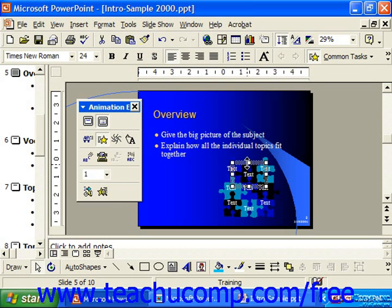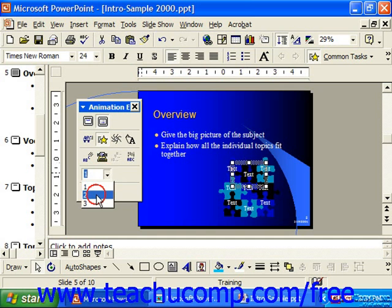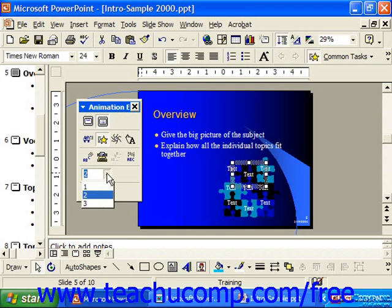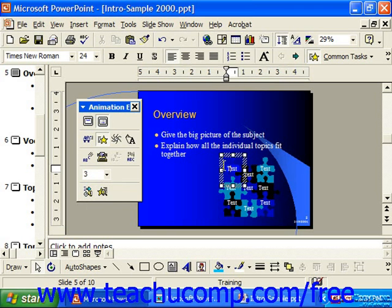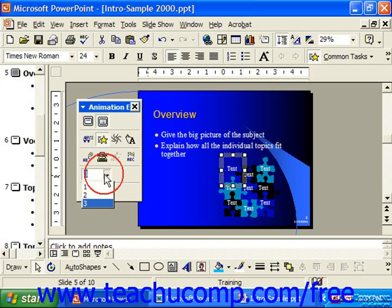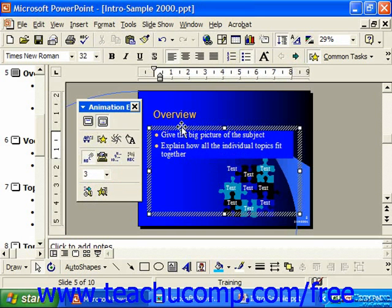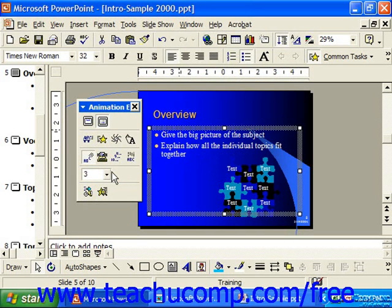Note that you can take a selected object and change its animation order. So this selected object could be the first thing that animates, then this one could be number two, and then perhaps the text box could be number three.